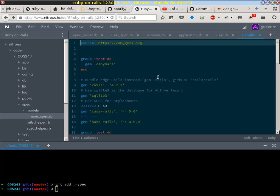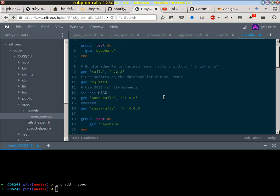We're at gemfile next. The big difference is this line right here, SAS Rails 5.0 versus 4.0. You can see that our version on Nitrous had the 5.0 version, the version that I used on my old repository had 4.0. We want to keep that version.